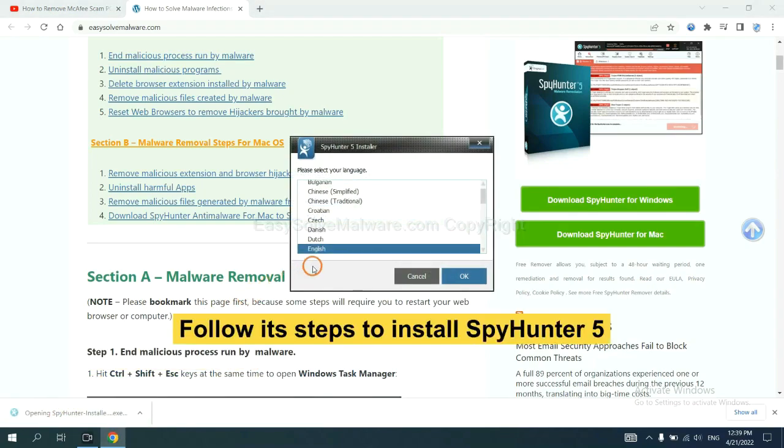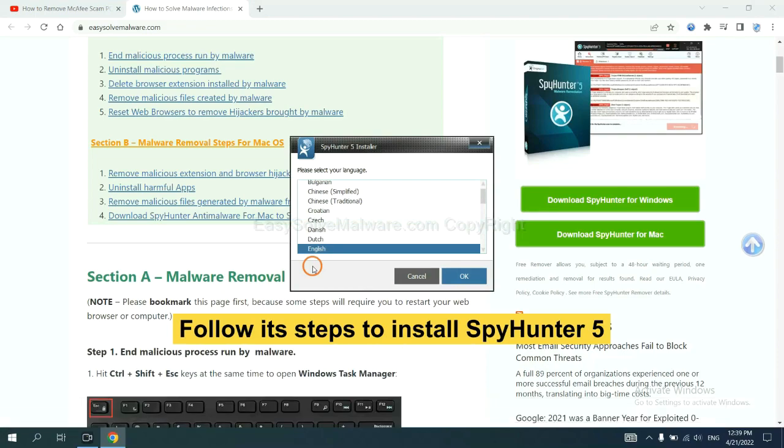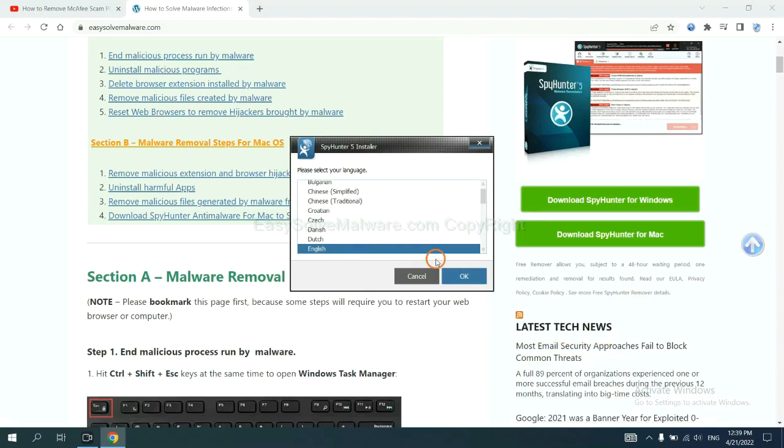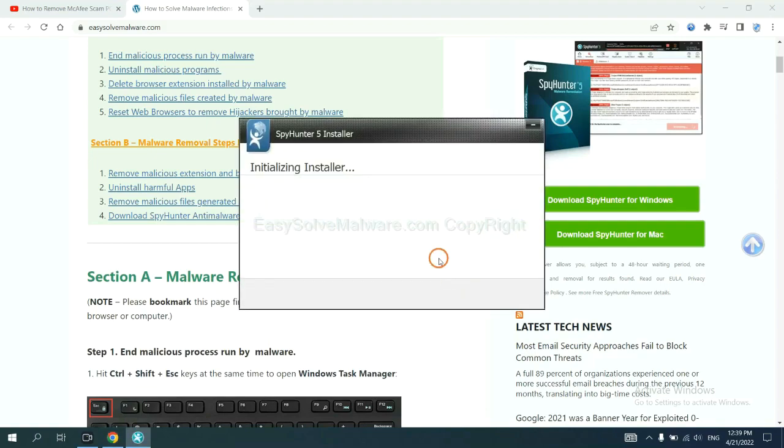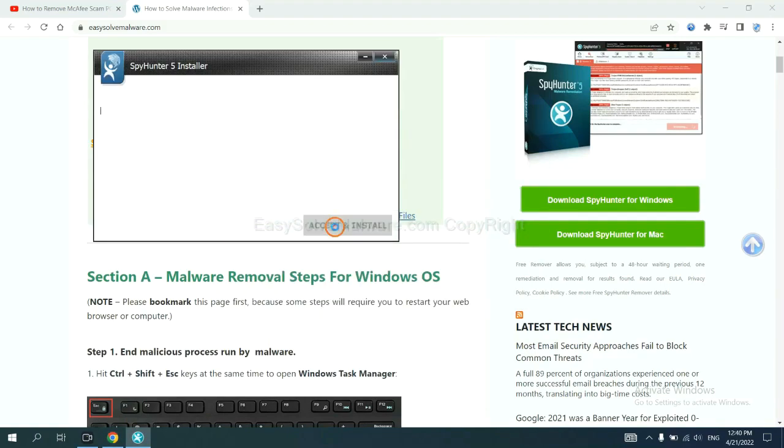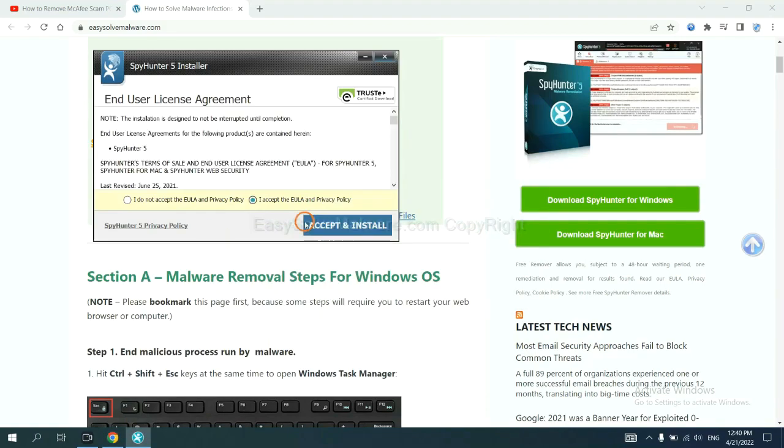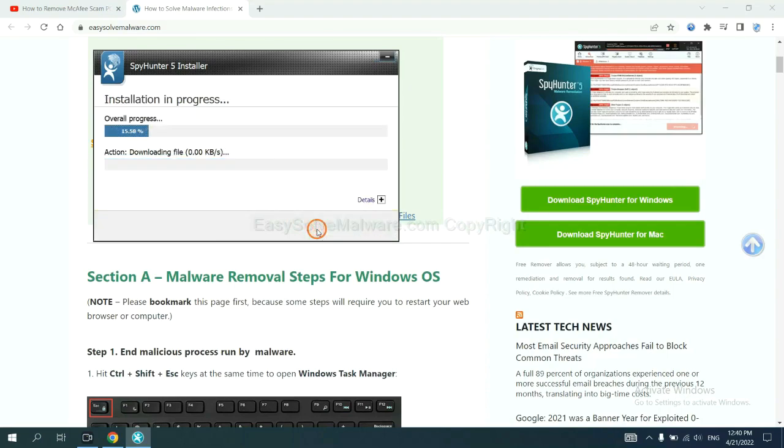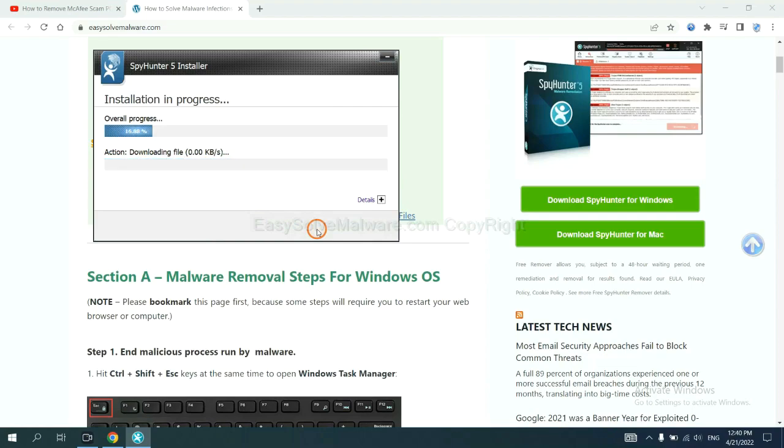Now you need to follow these steps to install SpyHunter 5. Select language and continue and accept and install. Just wait about one or two minutes.